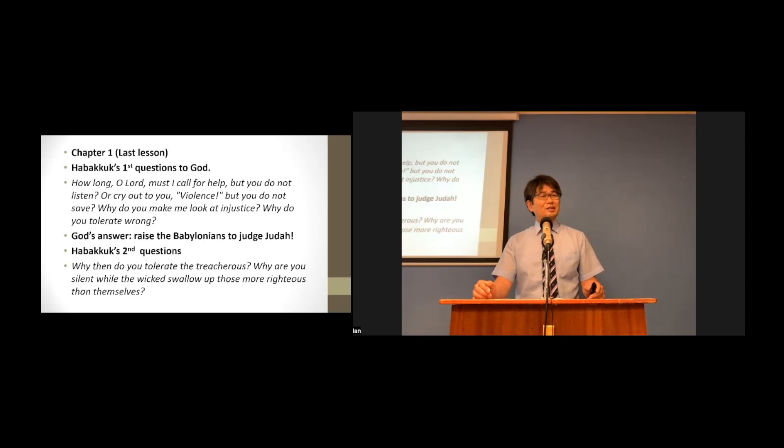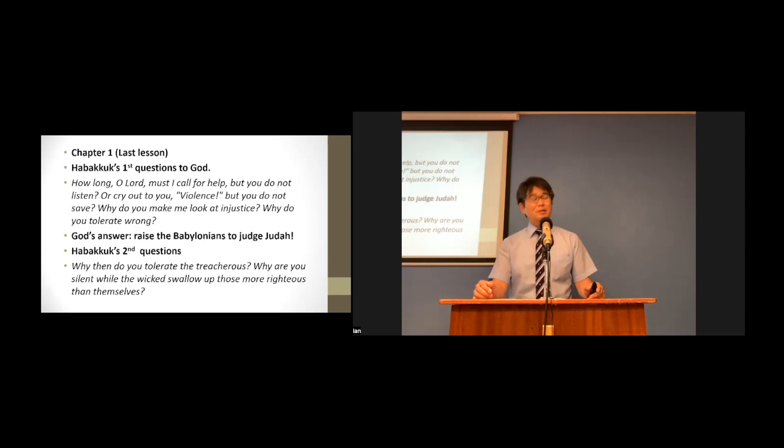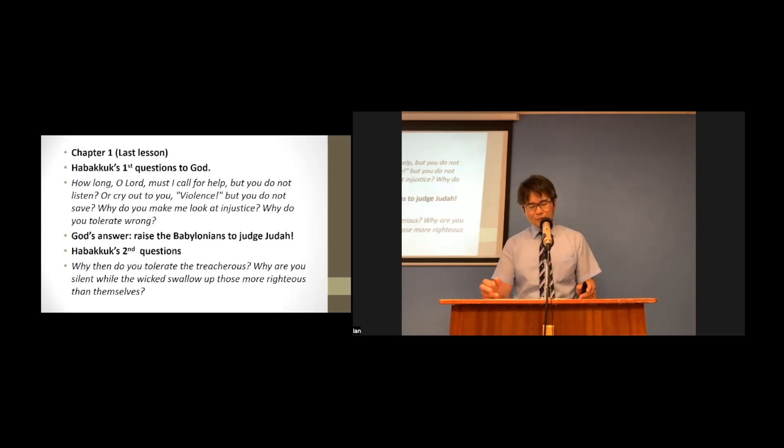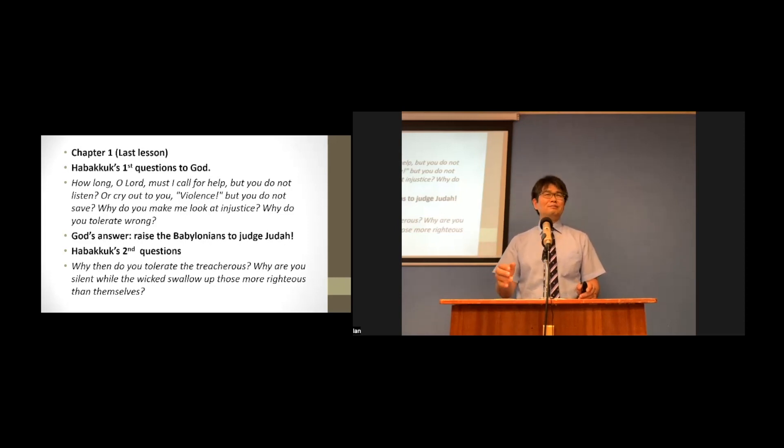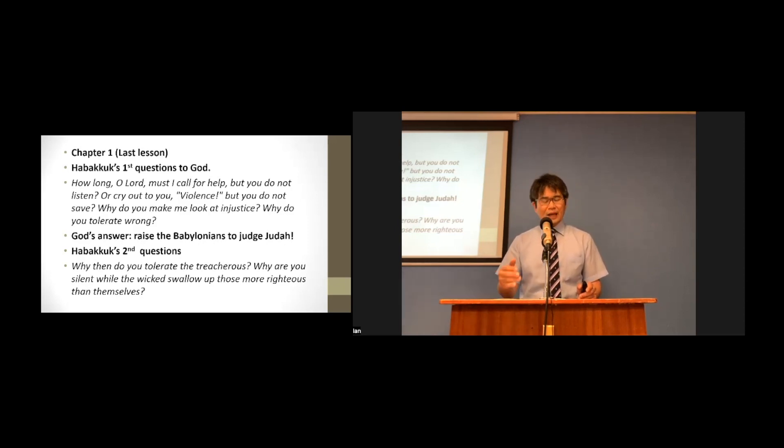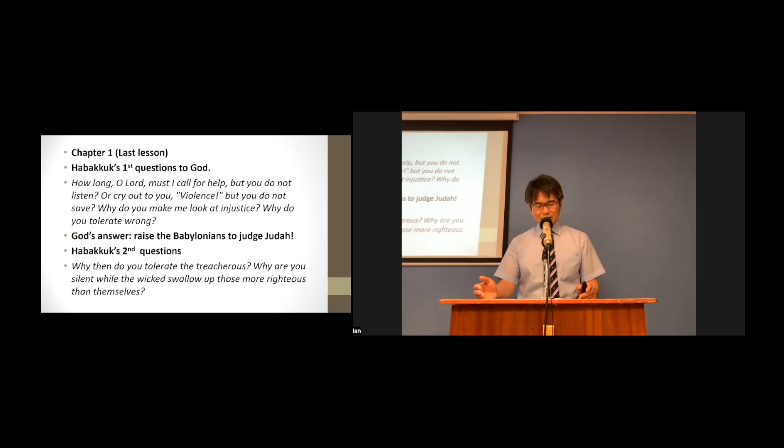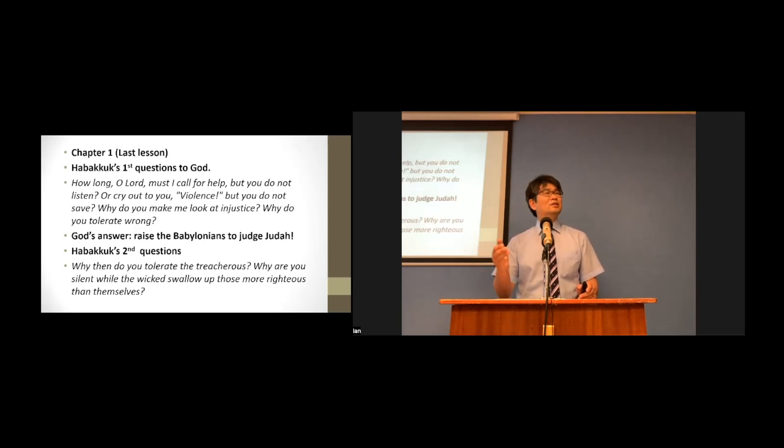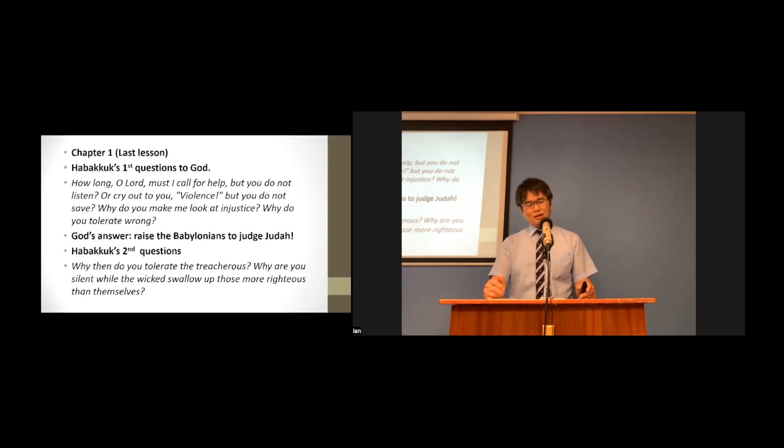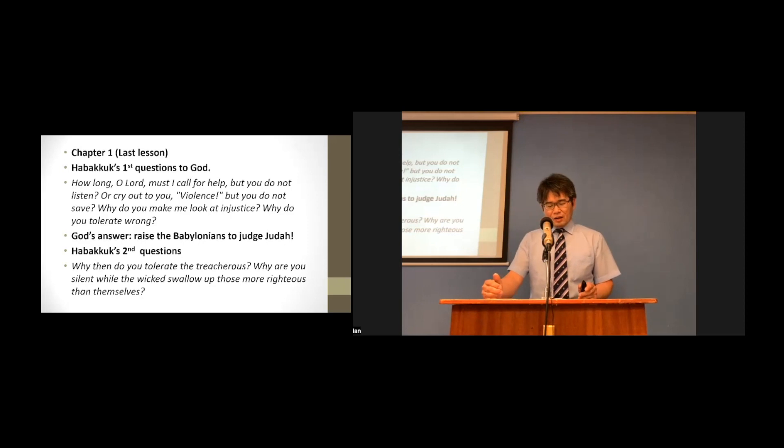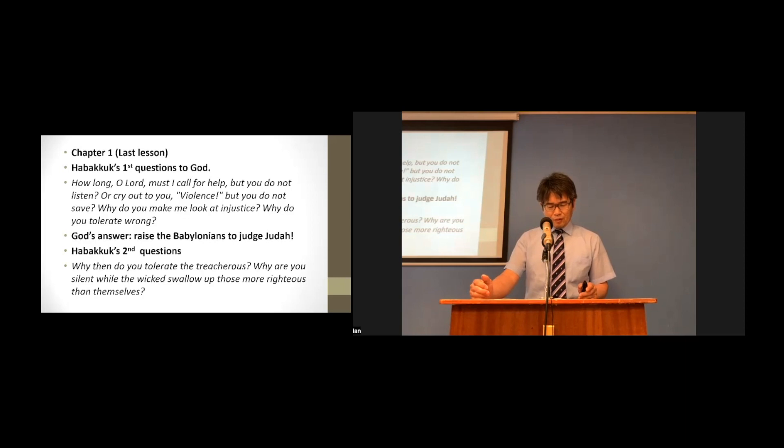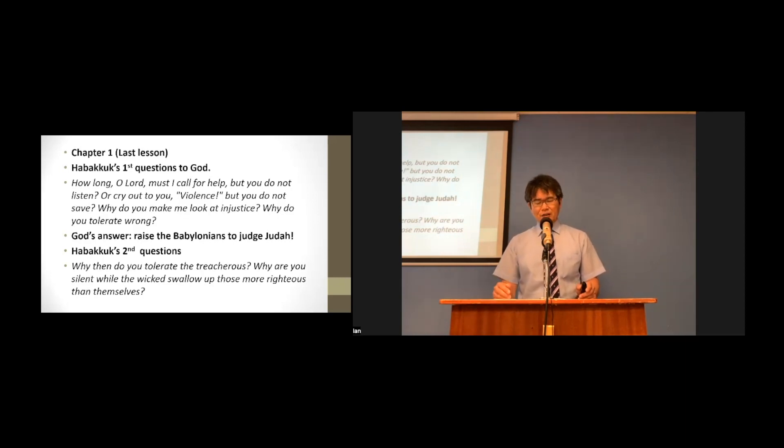Today's passage is God's answer to Habakkuk's second question. There is a wonderful revelation of God in His answer. The revelation contains not only the falls of Babylon, but also the end of the wicked, the end of the righteous, and the end of the kingdom of this world.